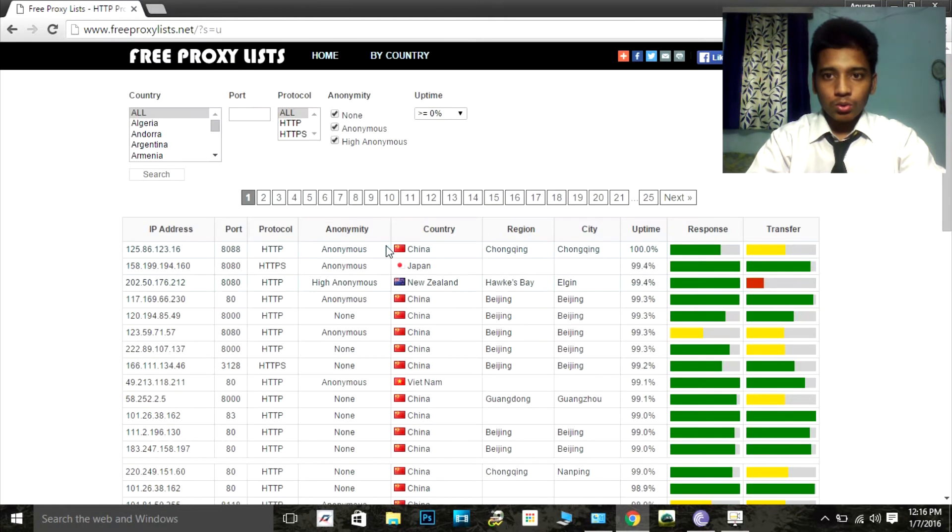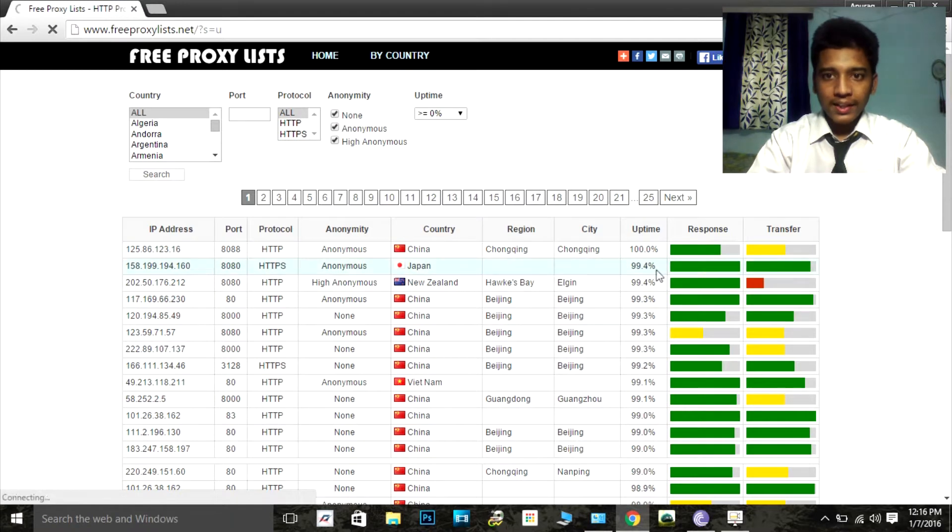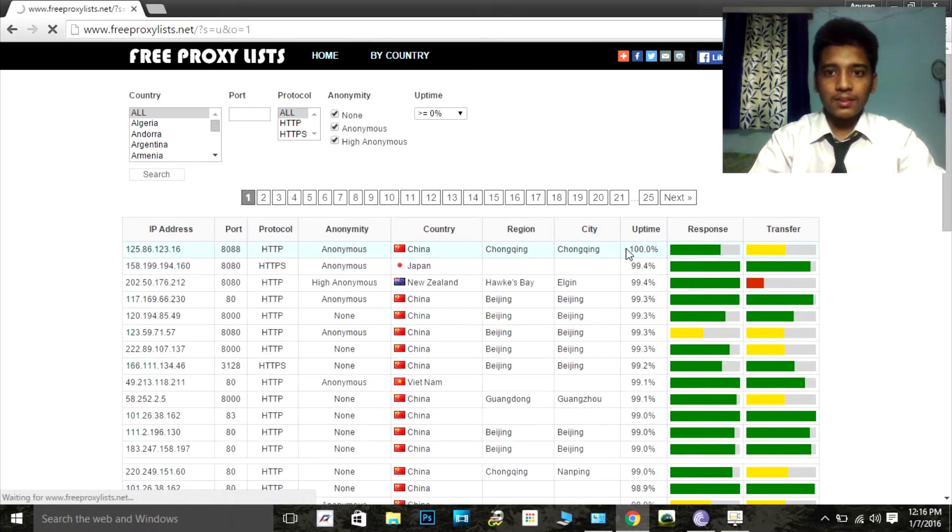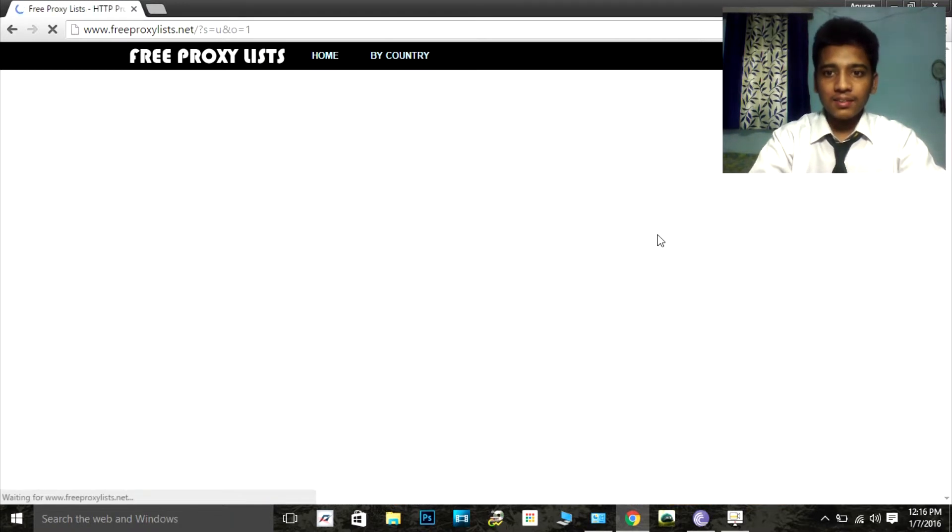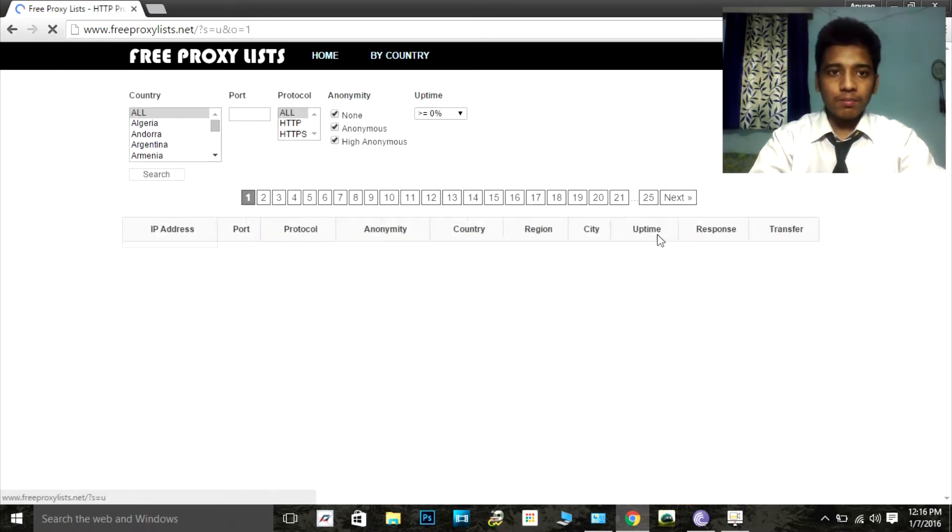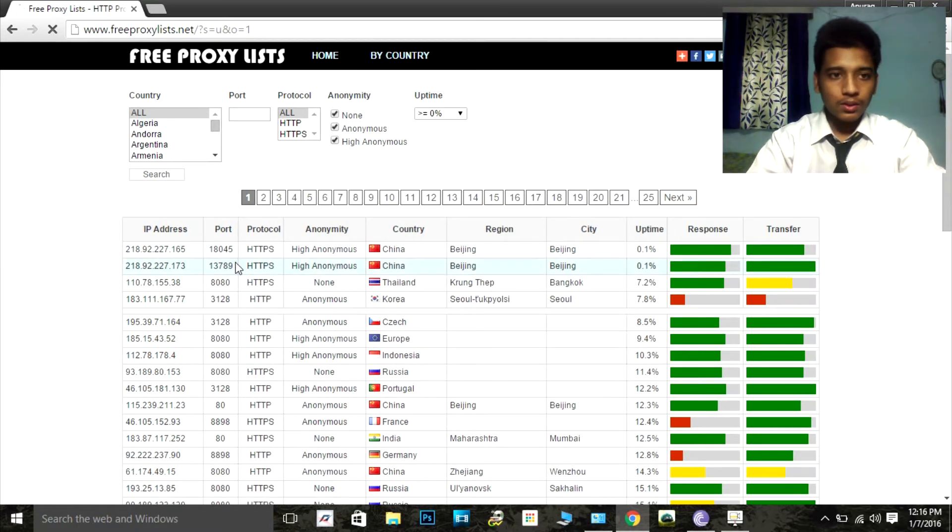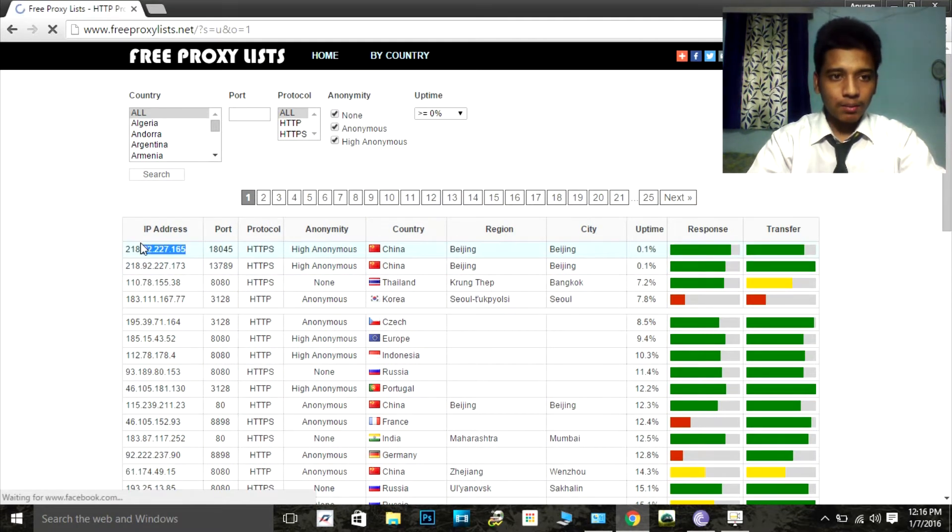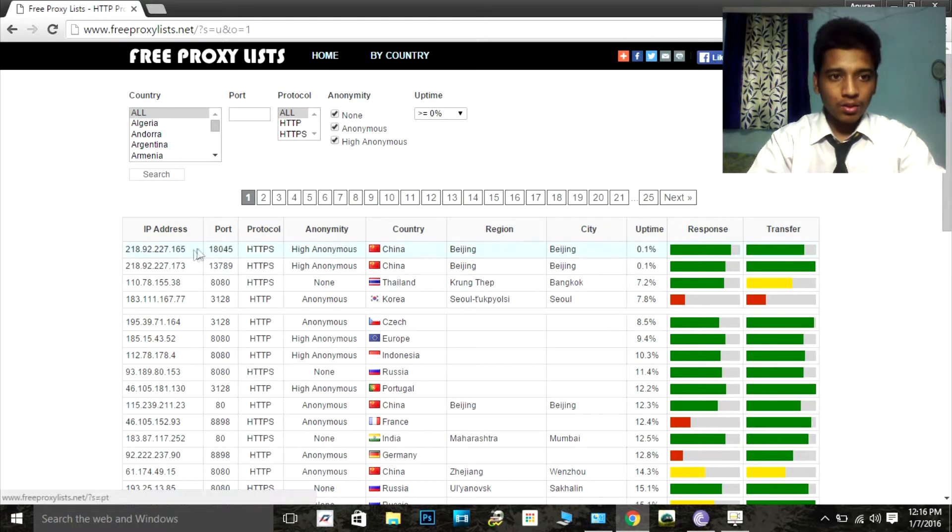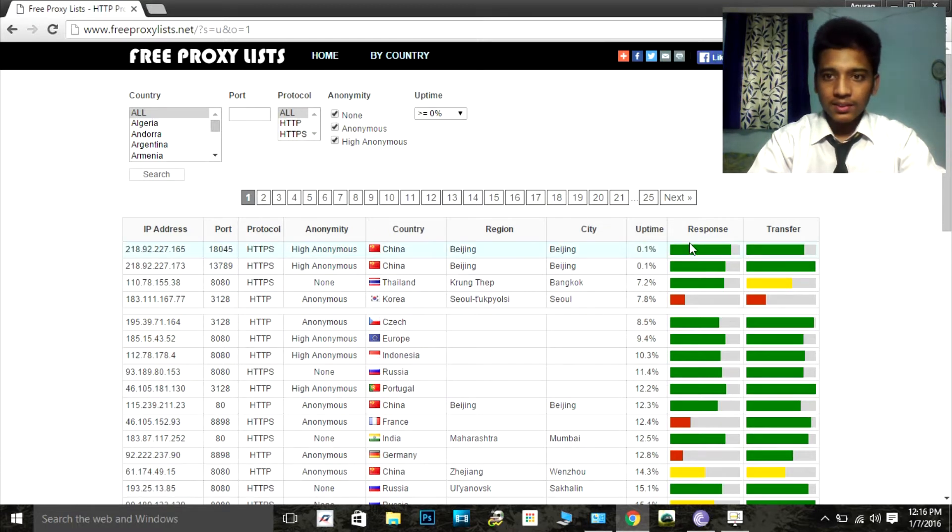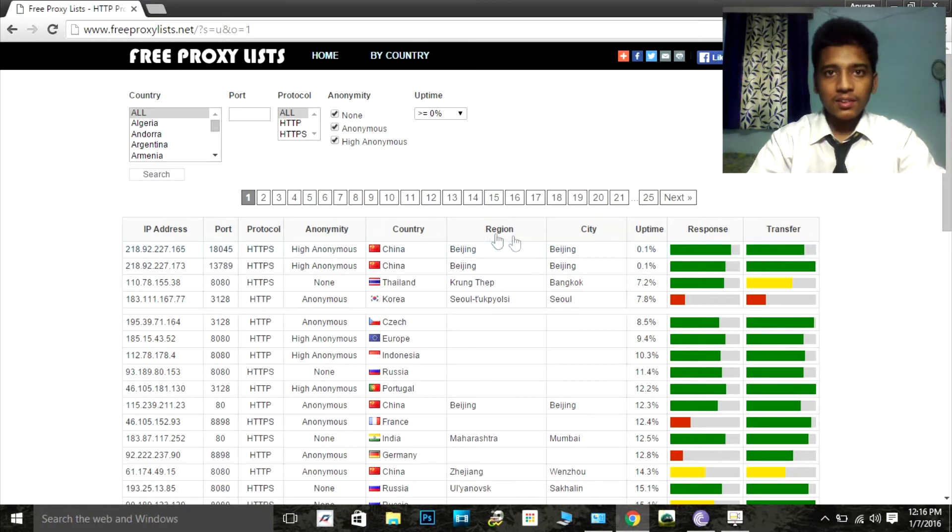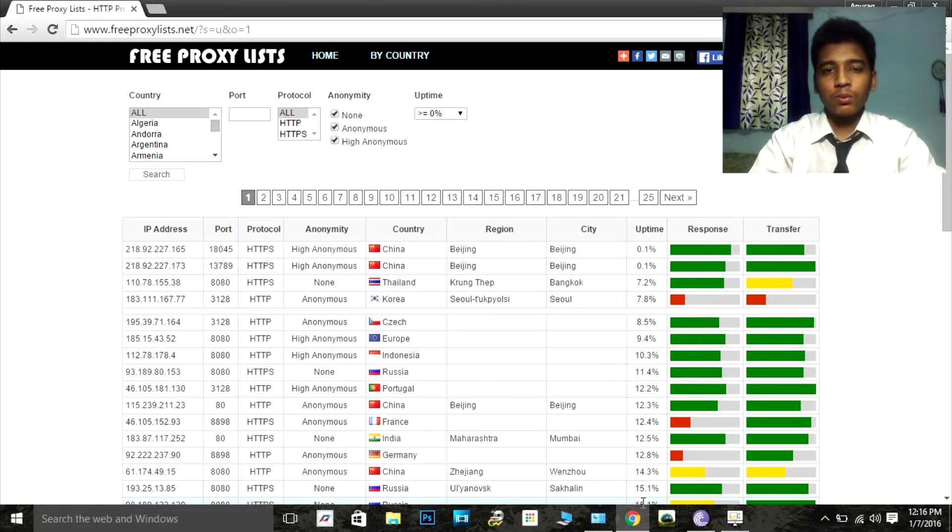Choose the best one. I recommend looking at the uptime. So here we go. Now this is the best IP or proxy address. You can see all the details. Let's add it to our BitTorrent.